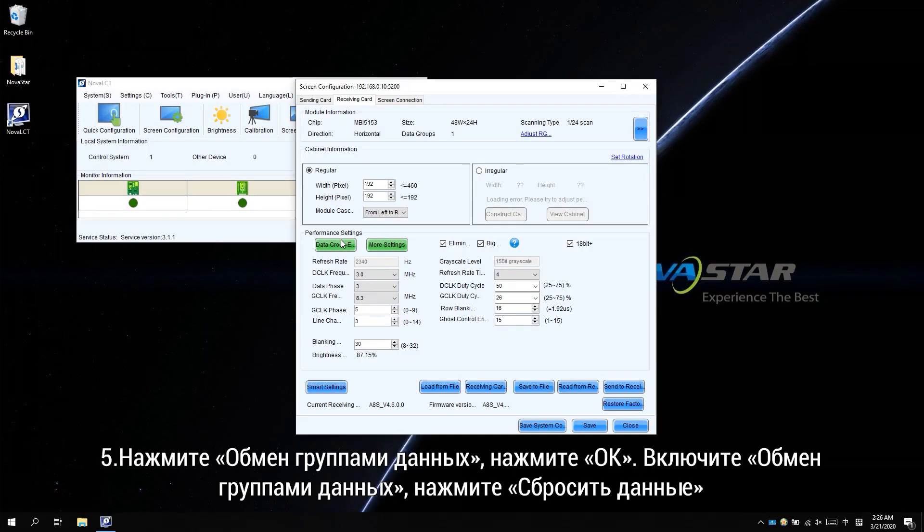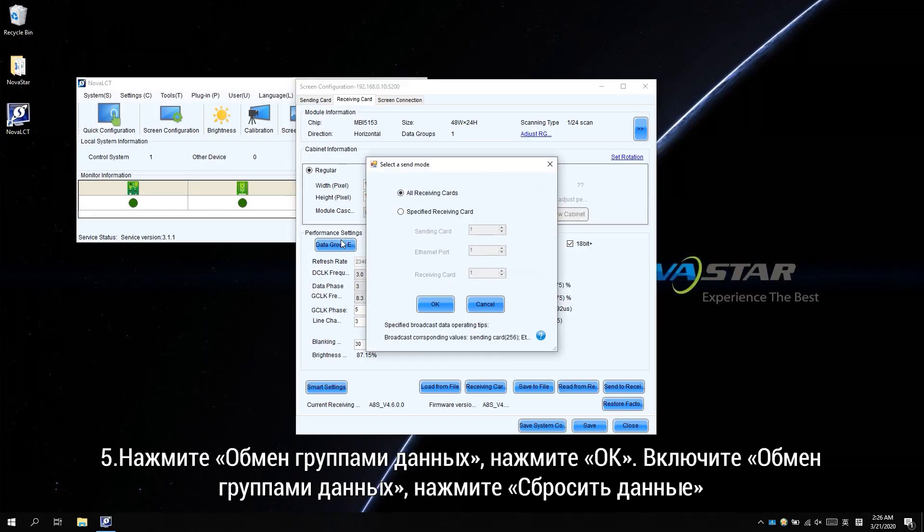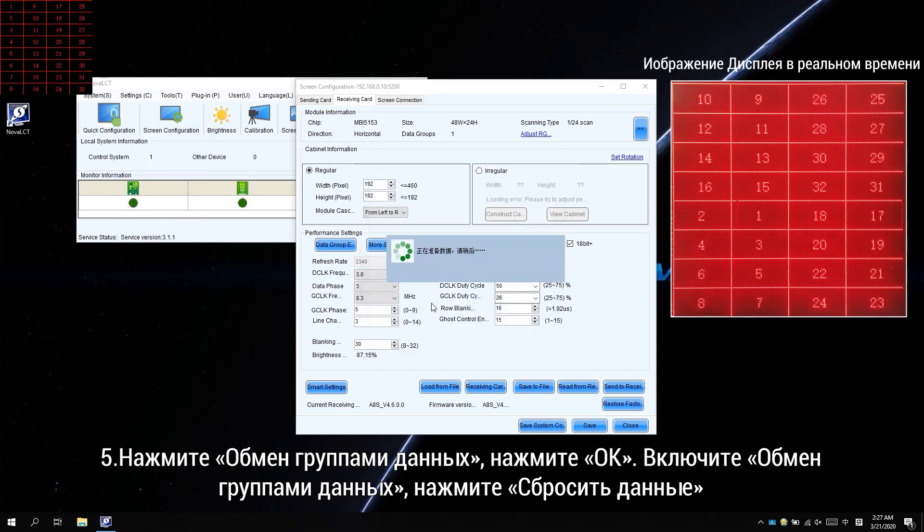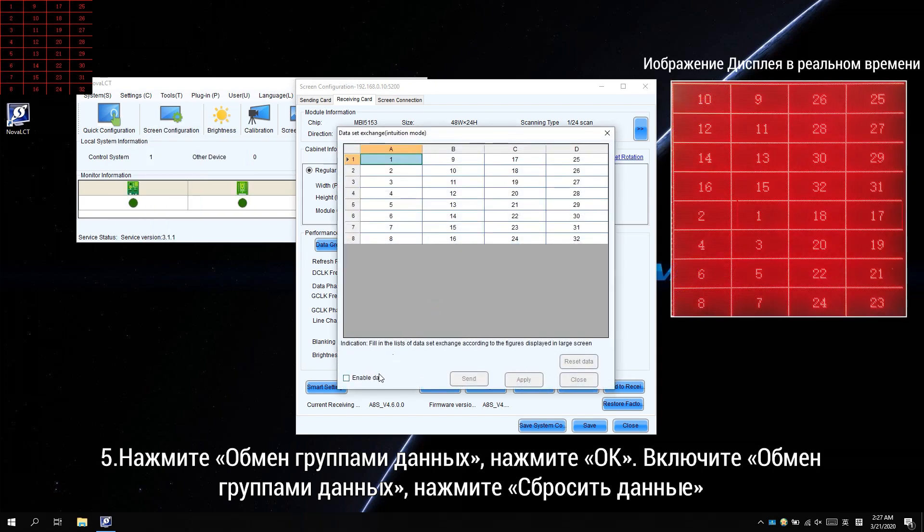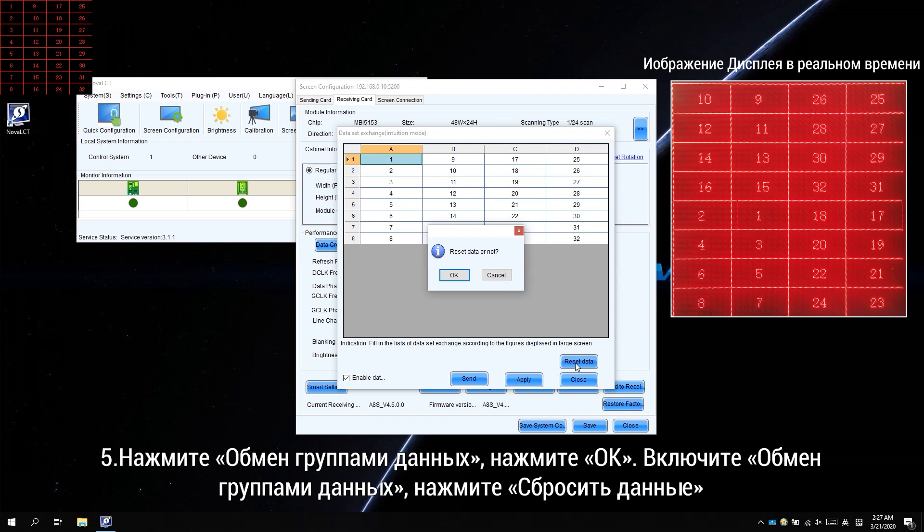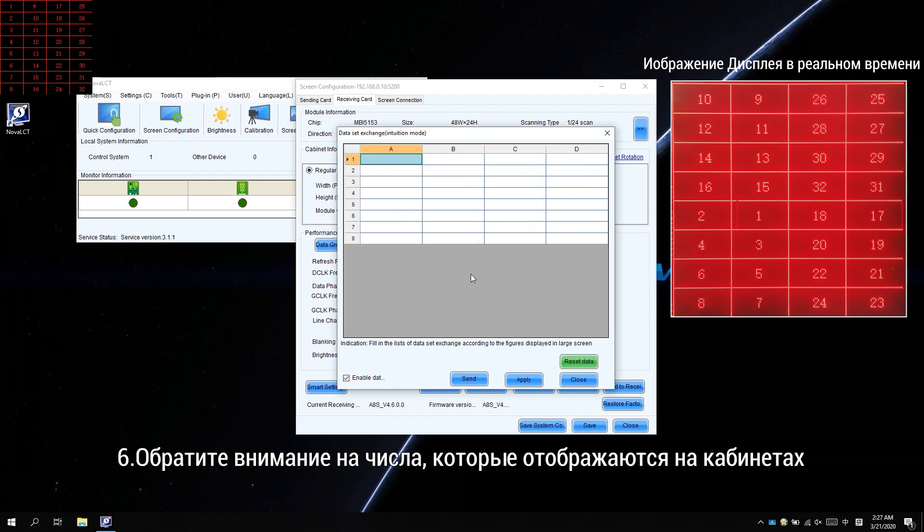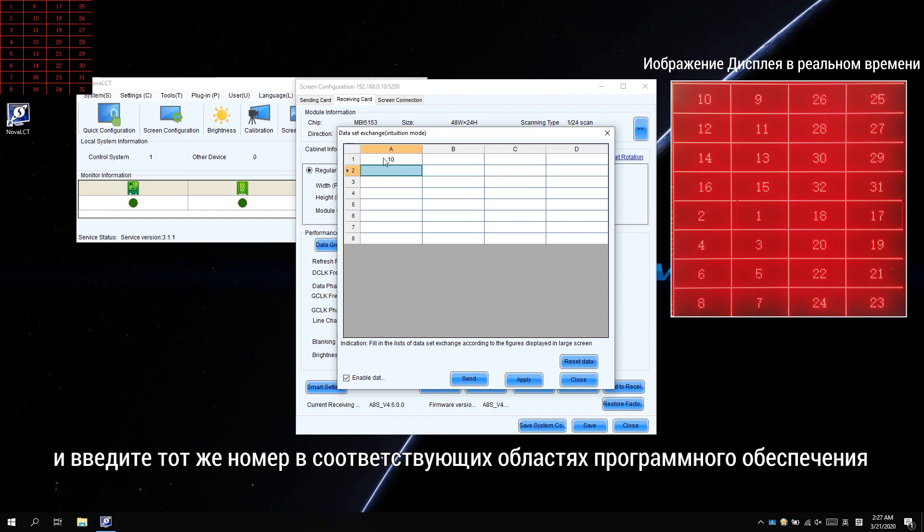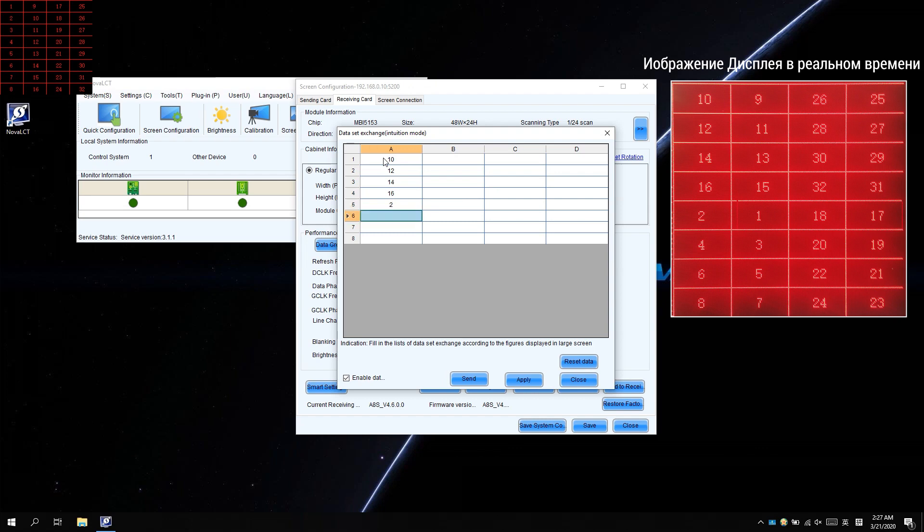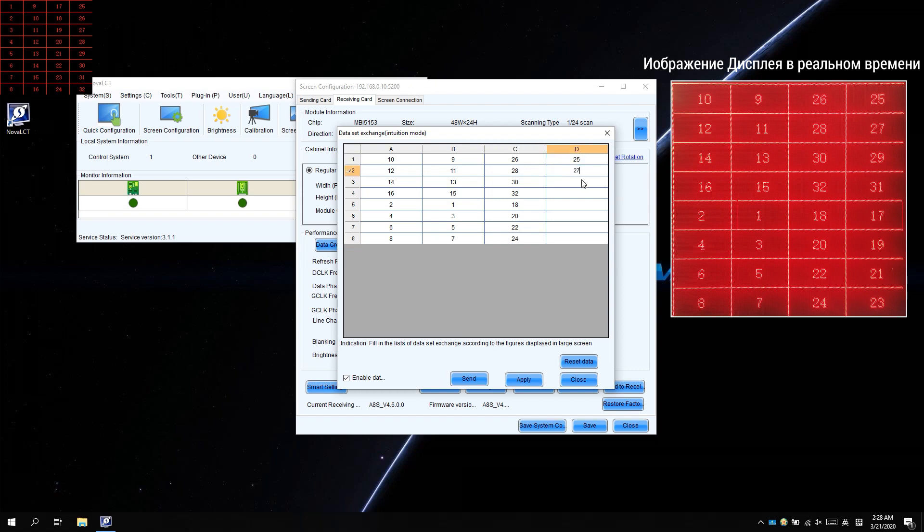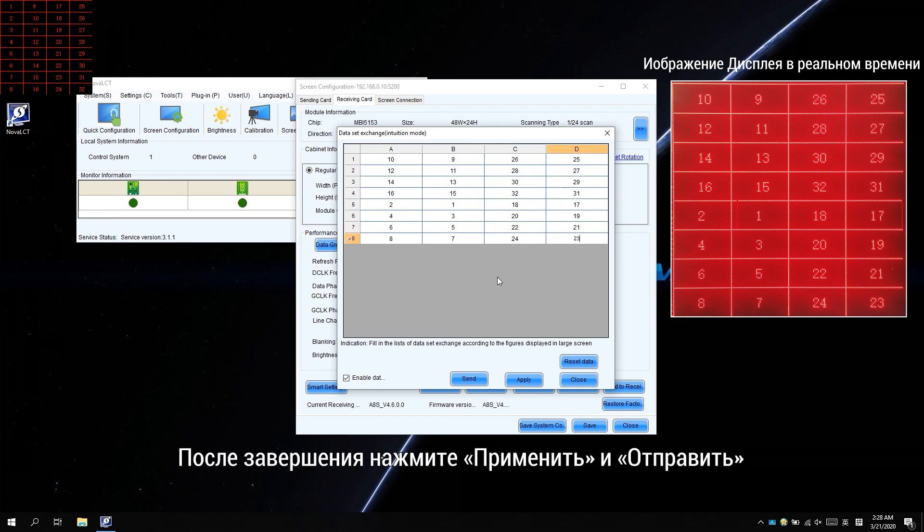Click data group exchange, click OK, enable data group exchange, click reset data. Observe the numbers that display on cabinets and enter the same number in the corresponding software areas. When finished, click apply and send.